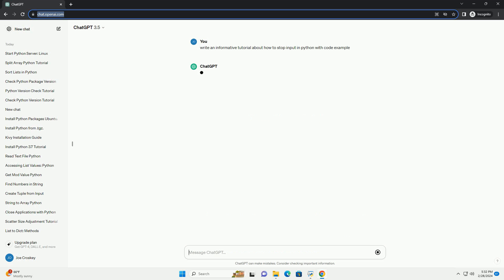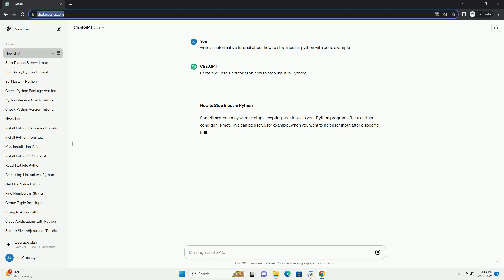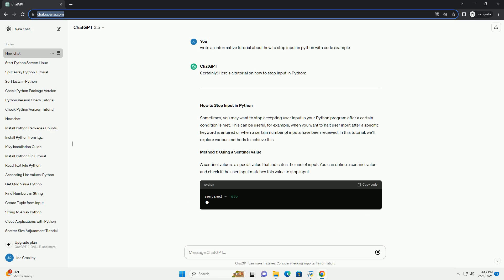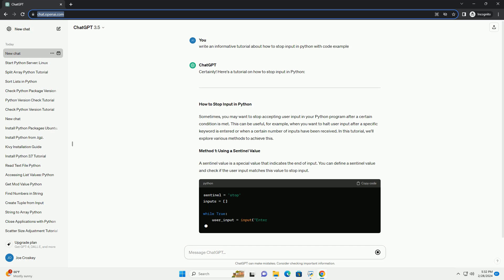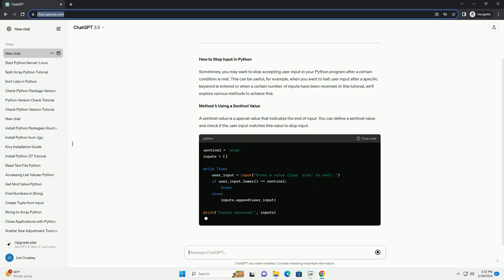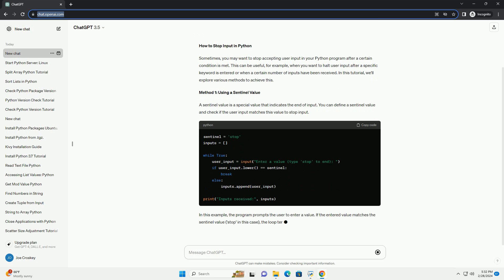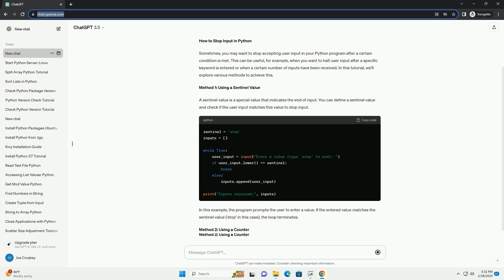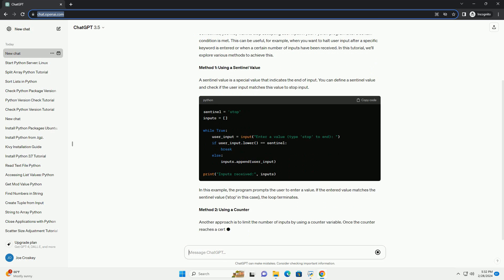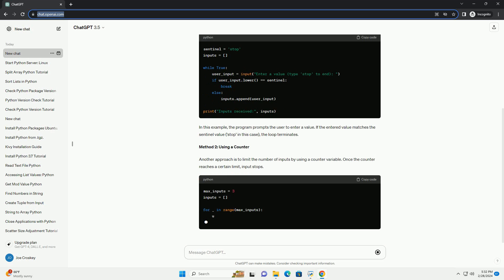Sometimes you may want to stop accepting user input in your Python program after a certain condition is met. This can be useful, for example, when you want to halt user input after a specific keyword is entered or when a certain number of inputs have been received. In this tutorial, we'll explore various methods to achieve this.